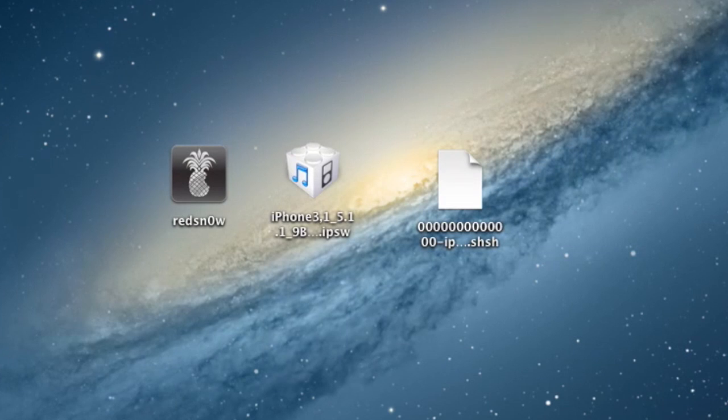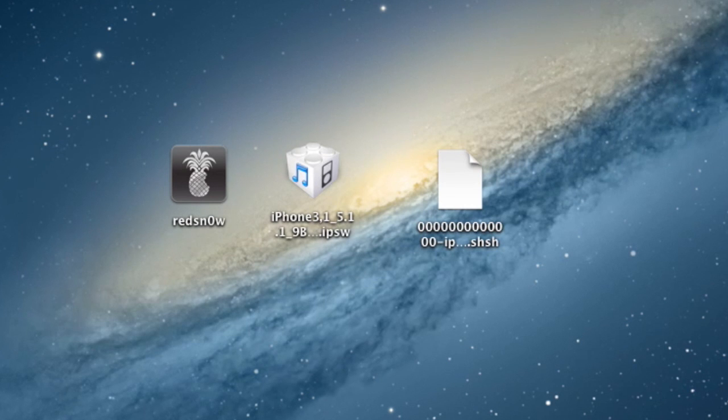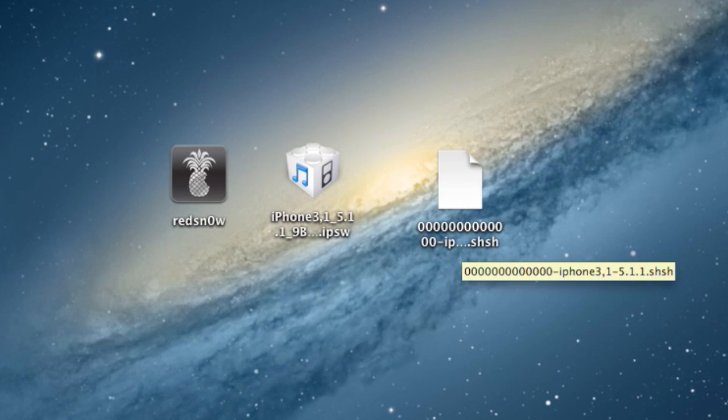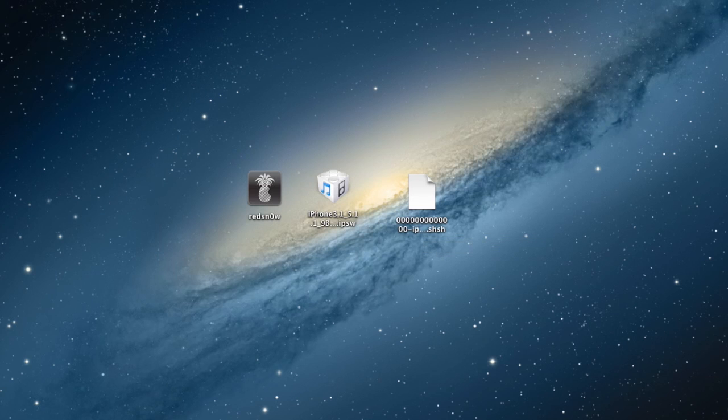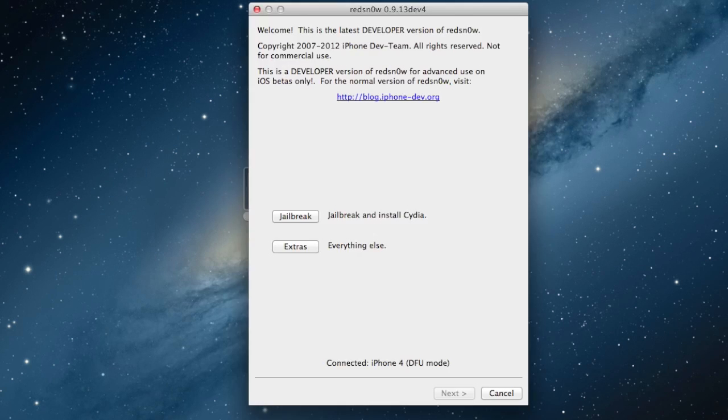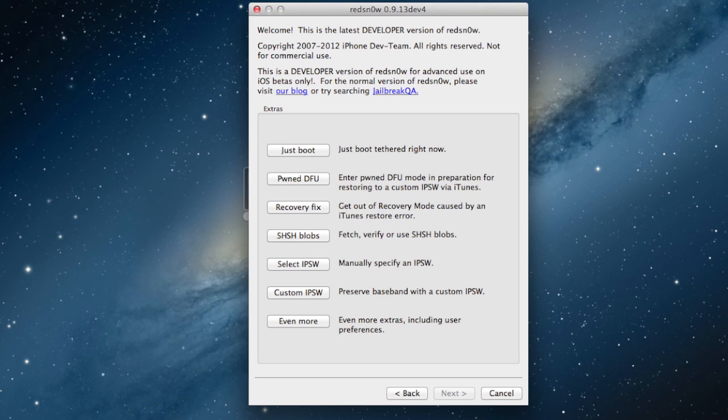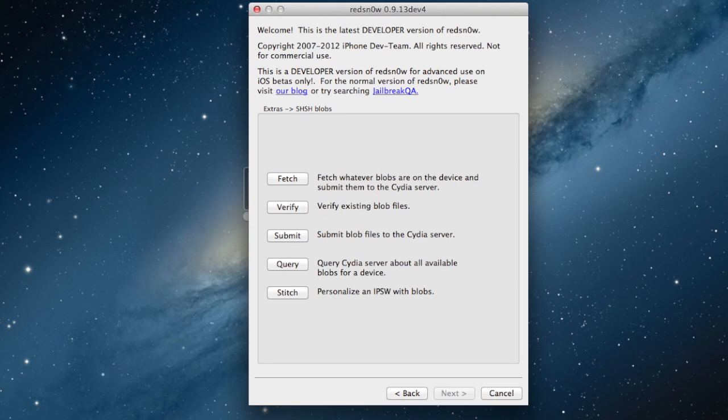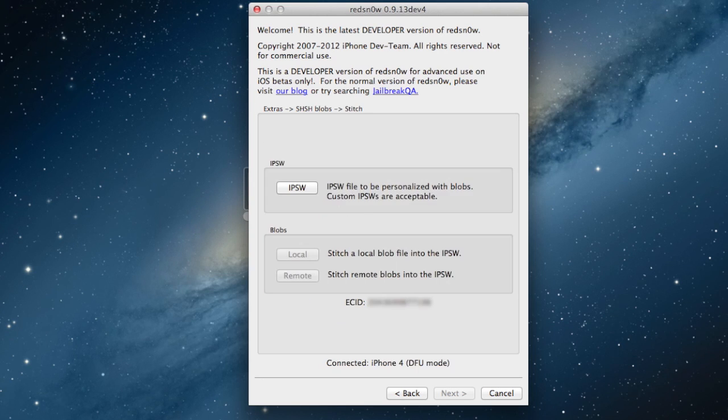On our computer, make sure you have the latest version of RedSnow, your 5.1.1 IPSW, and your SHSH blobs. If you don't have them saved on your computer, we can get them off of Cydia. Open up RedSnow, make sure your device is in DFU mode, go to Extras, and go to SHSH blobs, and then Stitch.